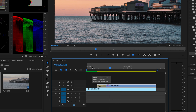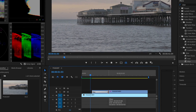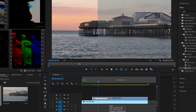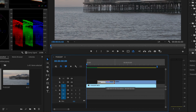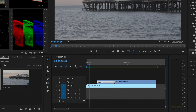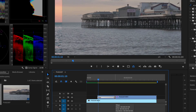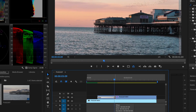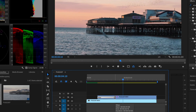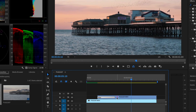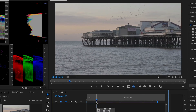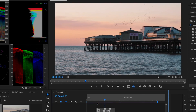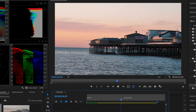And there you go. To make it longer, simply drag the effect to the right, and then drag it to the left if you want to make it quicker.